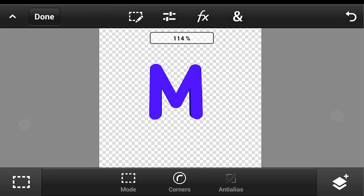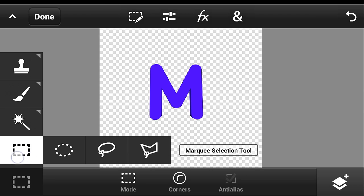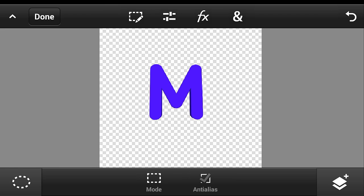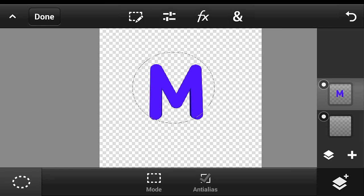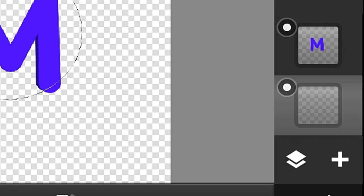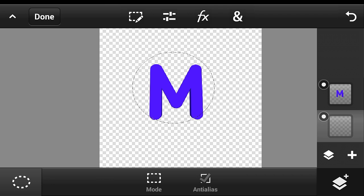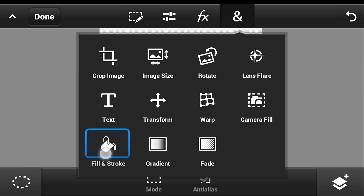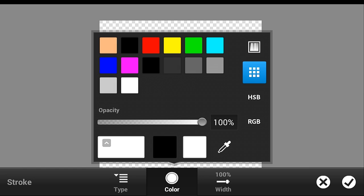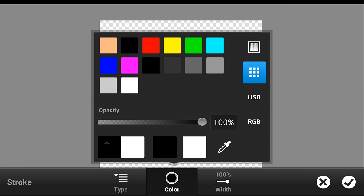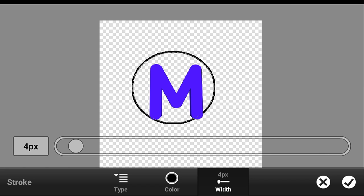Click the check button, then change to the circle selection tool and make a circle just like that. Switch the layer selection to the blank layer, then fill and stroke. Make sure to set it to stroke, and then find the color that you want.